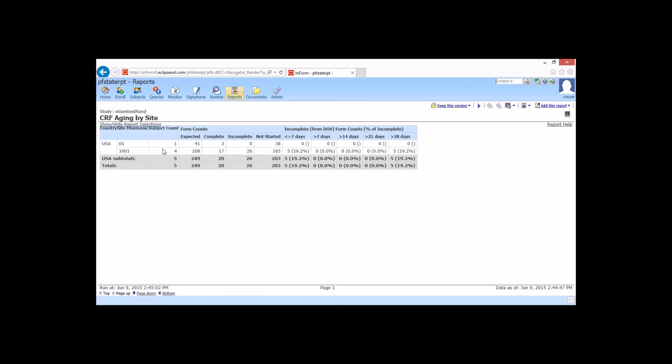So here we have a report. And what this is basically showing us is the expected number of forms for that particular site. So for 1,001, we have 208 expected forms. How many have been actually completed? How many are incomplete? So completed means they're completely filled out with no queries. Incomplete means they've been started, but they have queries or missing data. And how many have not been started?